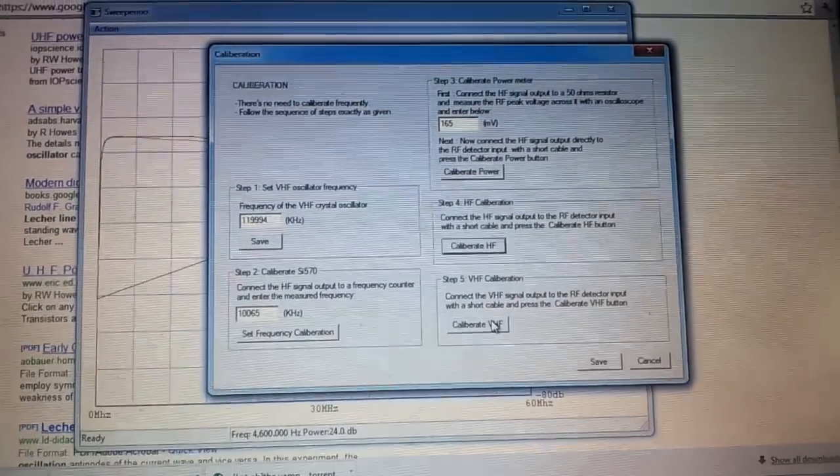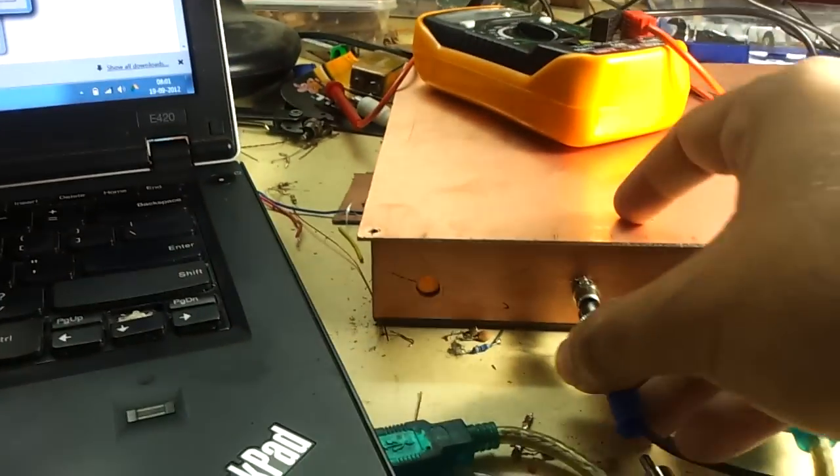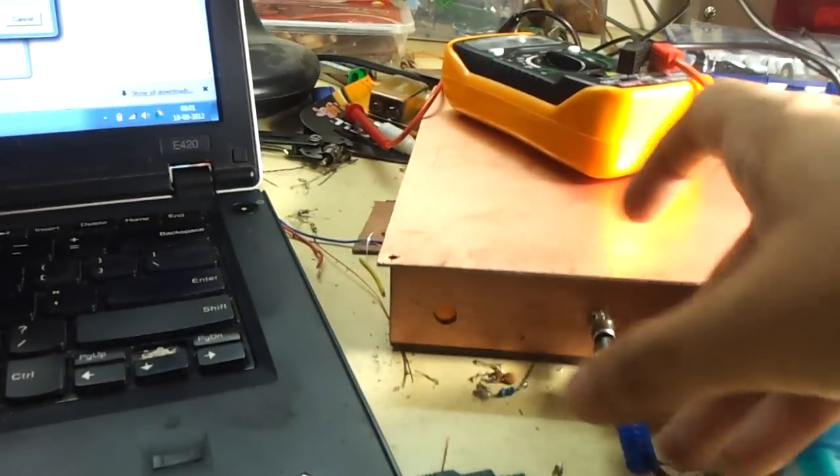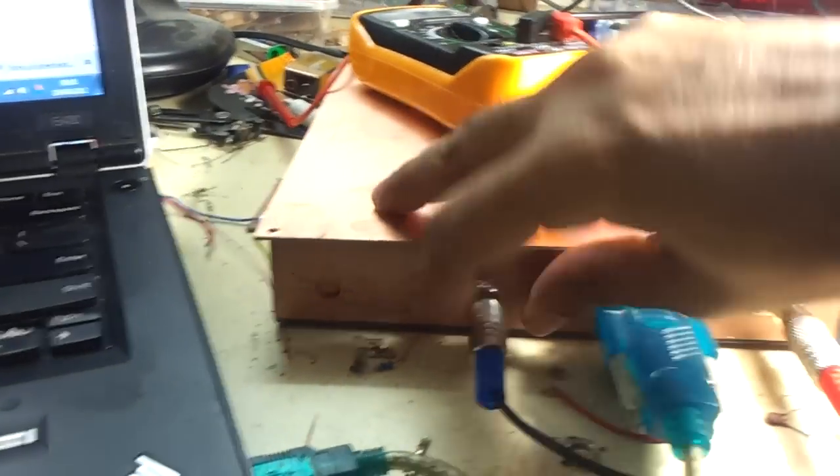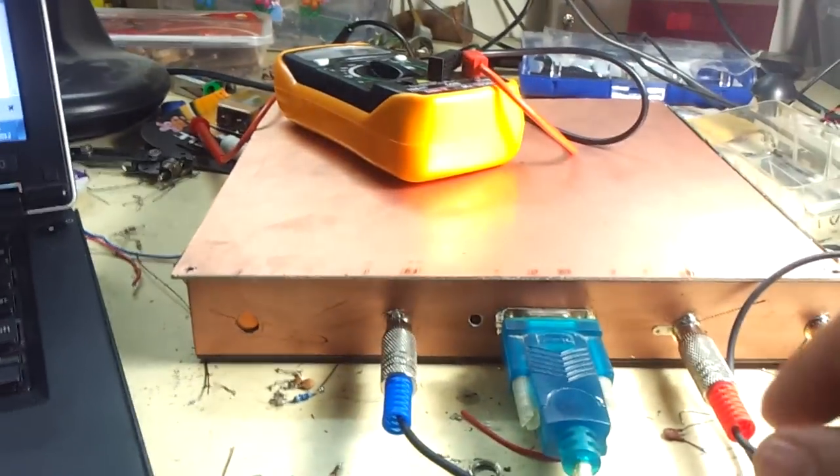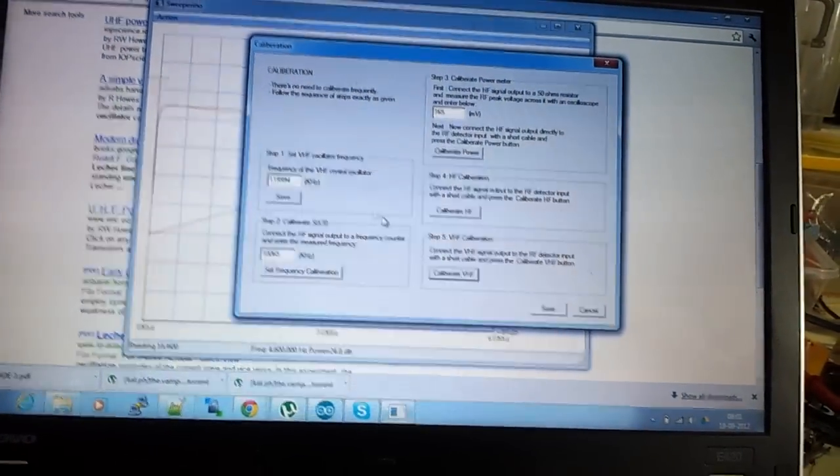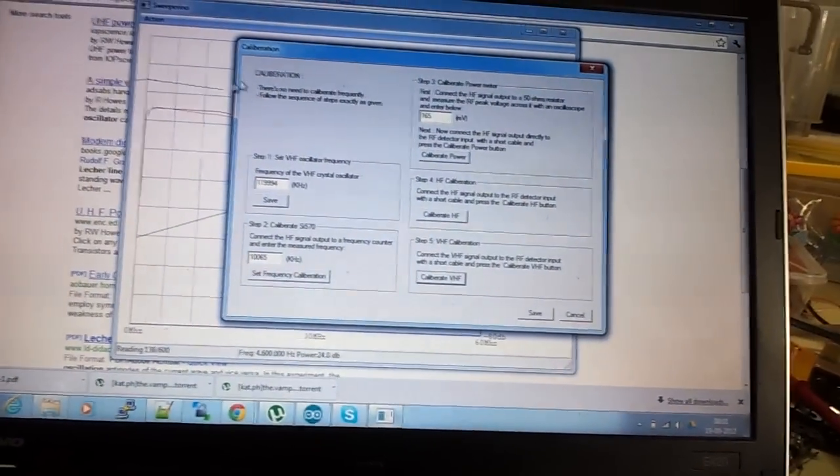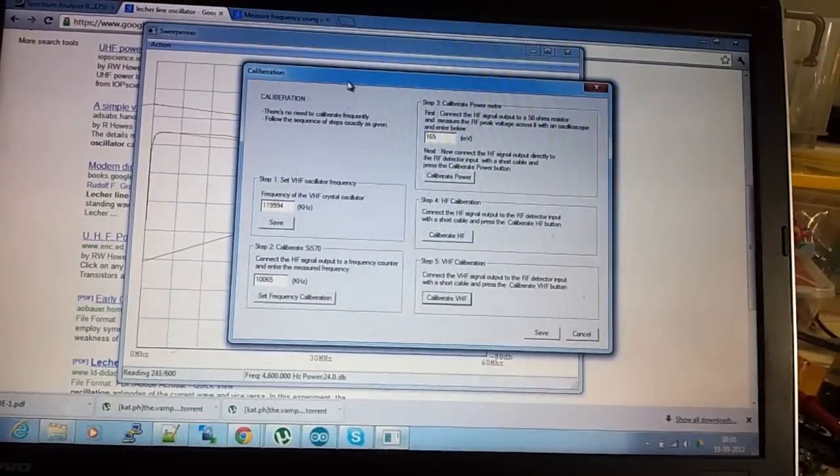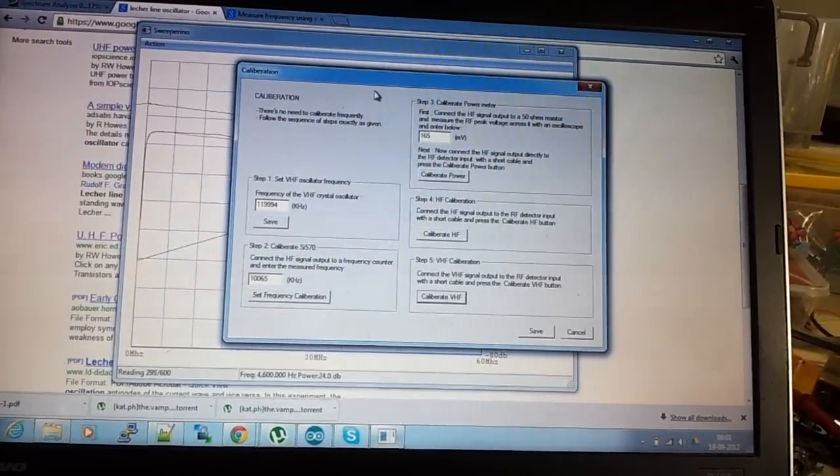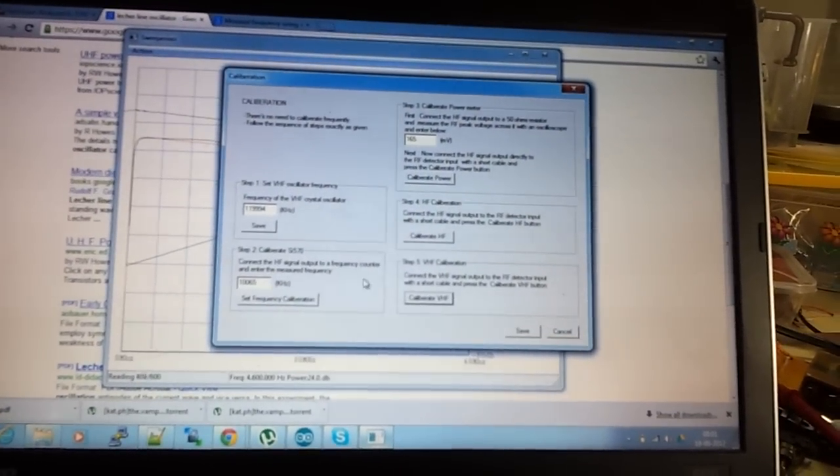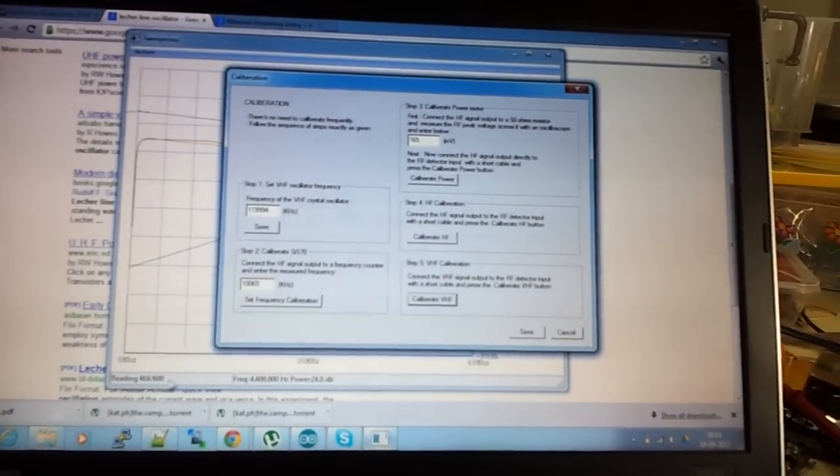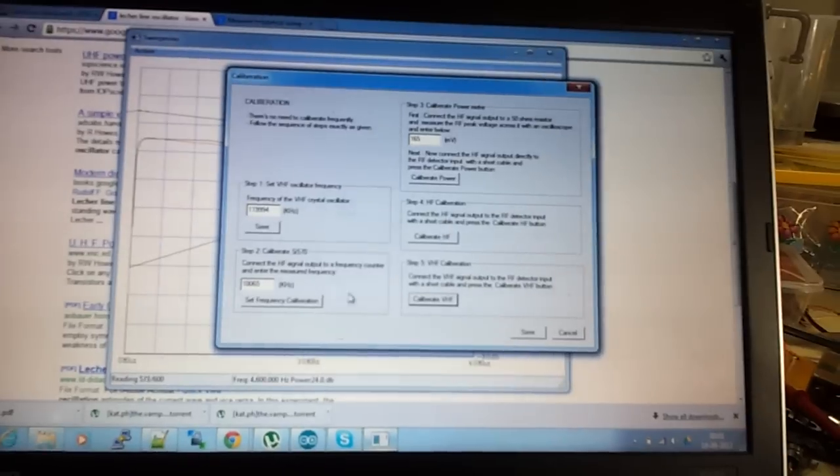Next we calibrate the VHF. So I connect the VHF output to the detector now, that's done, and run the VHF calibration. Now it measures everything here, but if you see the VHF calibration, that's not going so smoothly. I'll show you the curve in a bit as soon as this completes.